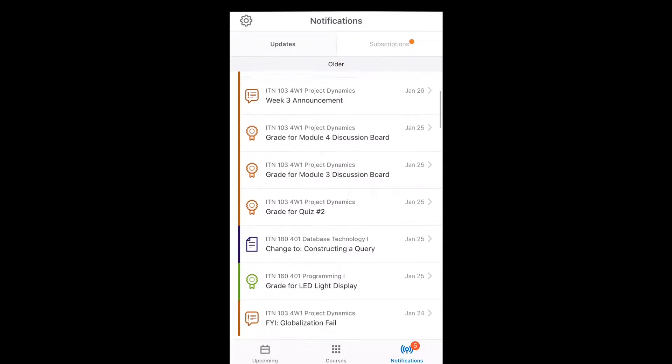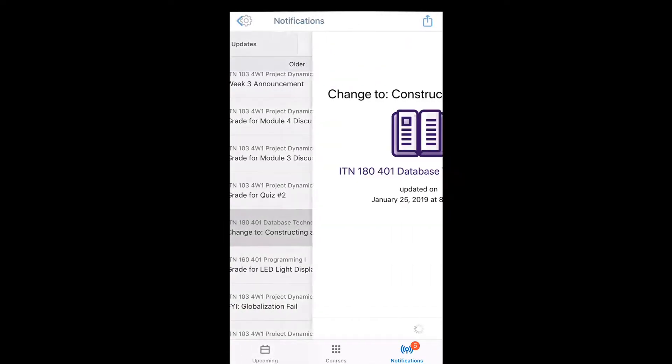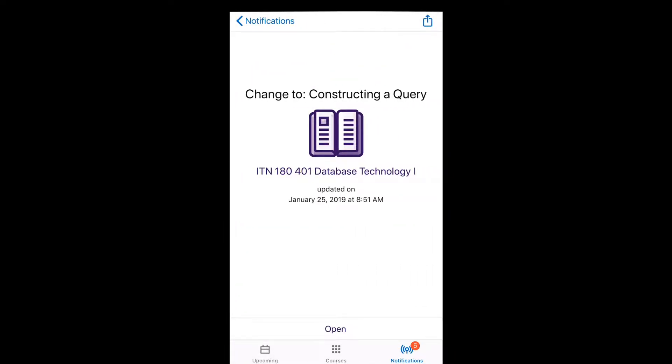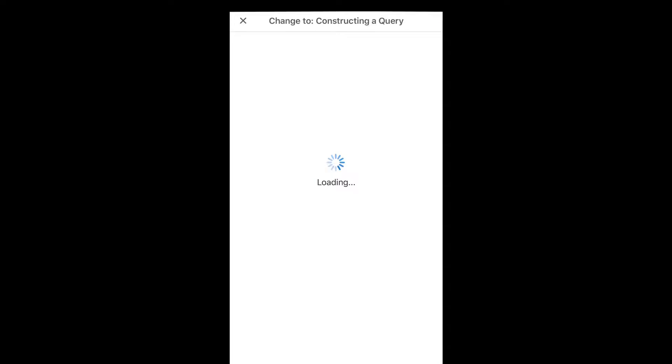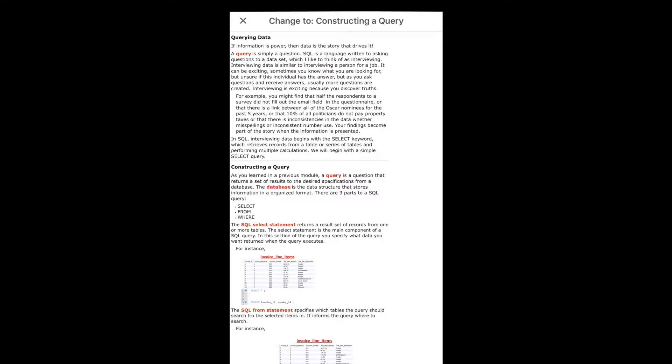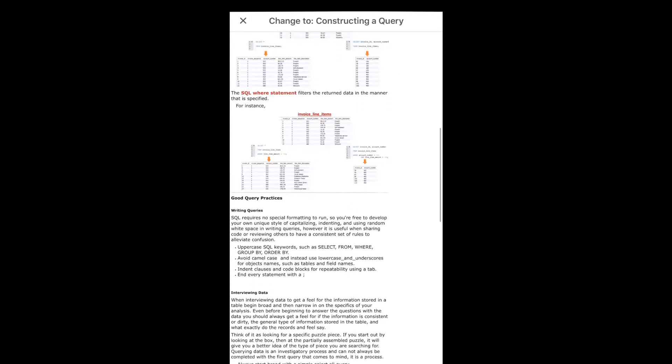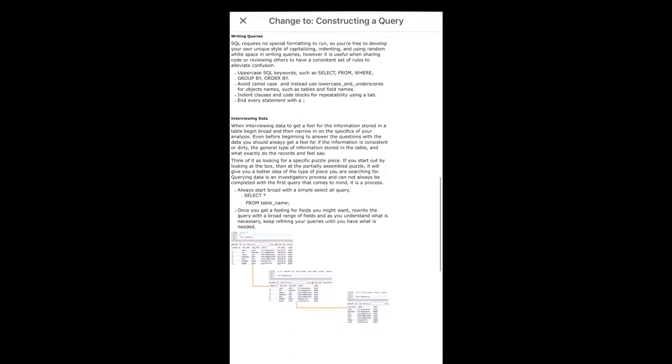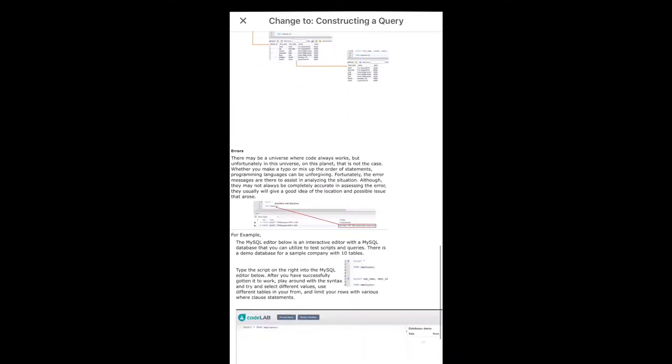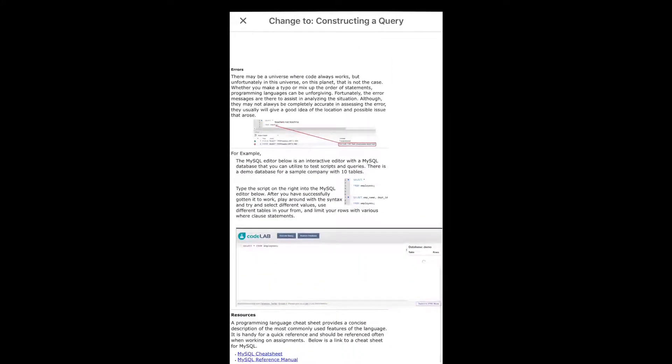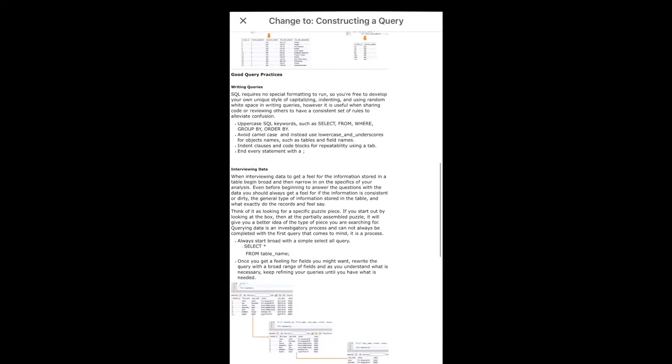And this means there's a change in the contents that they updated or something. And I can always just hit open and it will direct me to the page where there's changes or they added something.